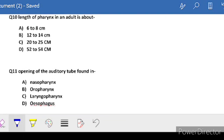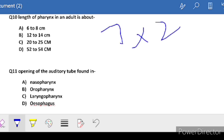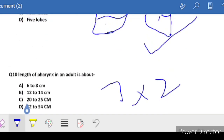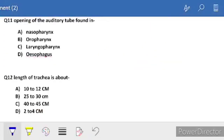Question number 10: length of pharynx in an adult is about - you can remember it this way: pharynx has seven alphabets, seven into two is 14, so 12 to 14 cm is our correct answer. There can be a lot of confusion, that's why 12 to 14 is the correct answer.